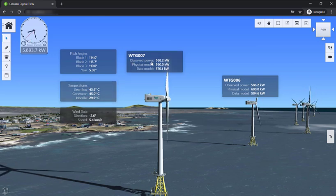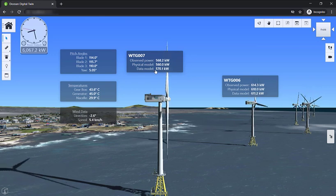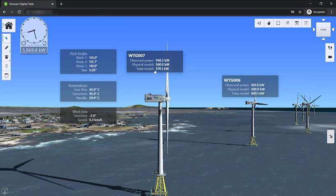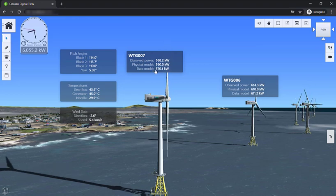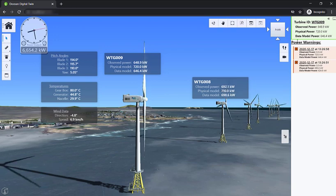Over in the power section, you will see that there are three power values. There's the observed power, which is the actual power produced, and the two other values are based on different prediction models. The physical model uses basic physics and weather, and then there's the data model, which uses machine learning. The big question is how do we make sure that this prediction is working? Any time the machine learning model fails to accurately track the power produced, we immediately send an alert to the user, which gives them an opportunity to investigate if there are any issues with the algorithm or with the turbine.